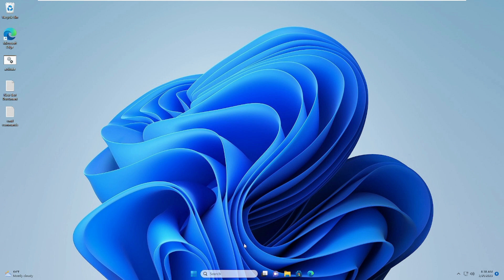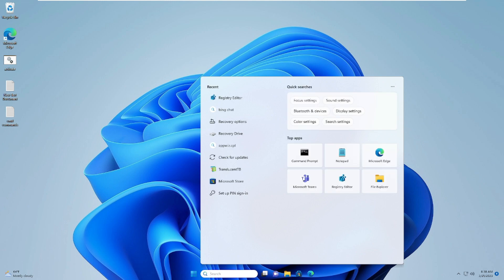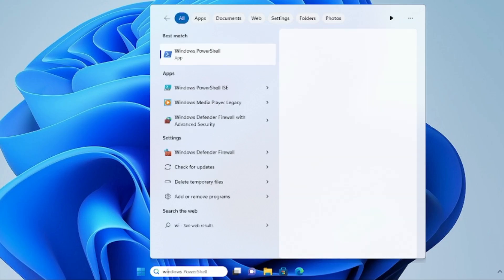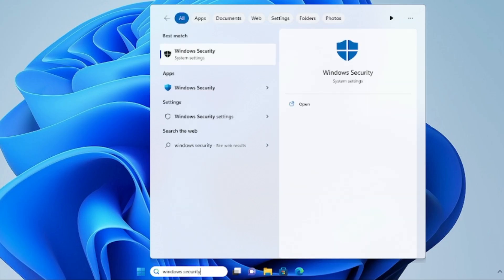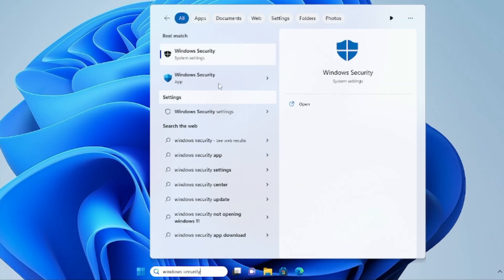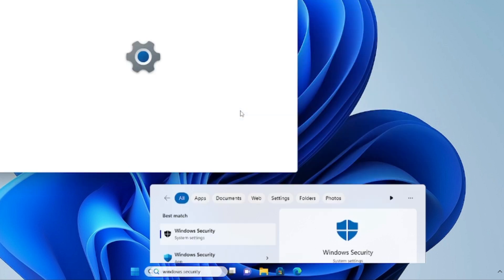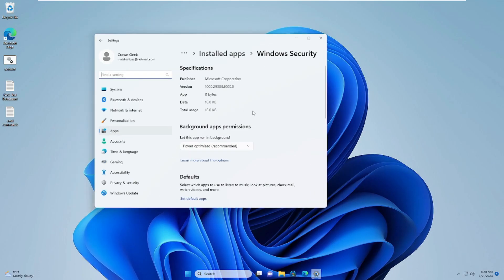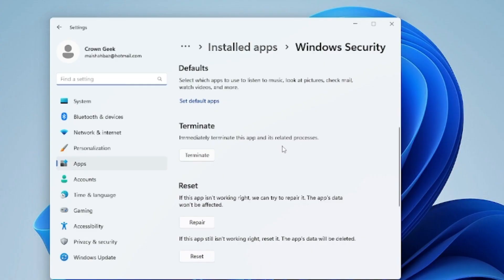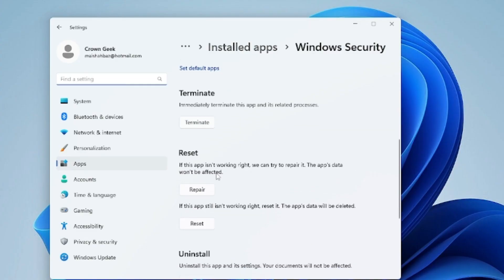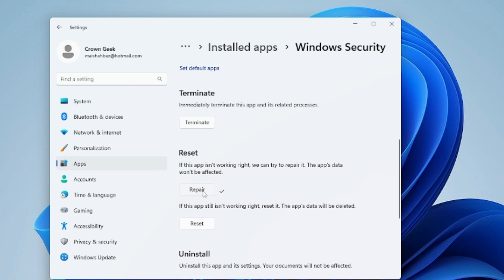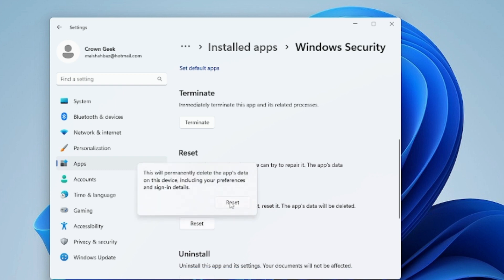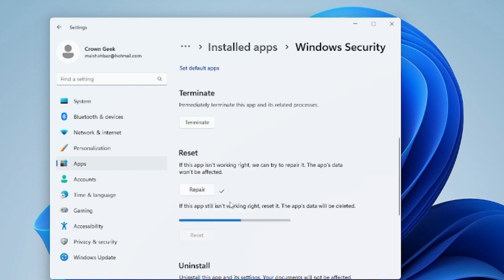The very first thing I would recommend is that you should try repairing and resetting Windows Security. Click on your Windows 11 search box, type Windows Security, right-click on it, and choose App Settings. Now scroll down, you will see an option for Repair. Click on Repair. Once done, click on Reset, then click Reset again.